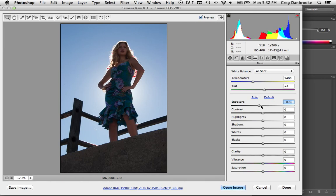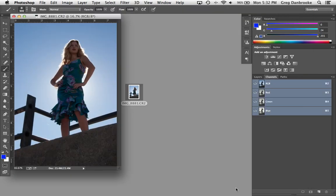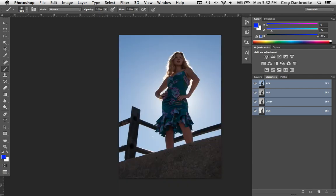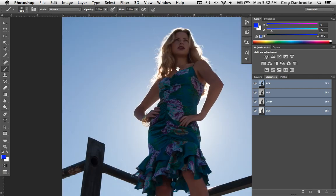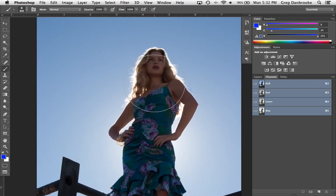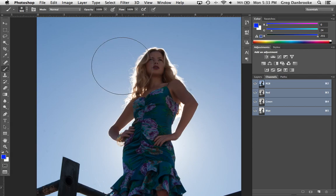So I've pulled the exposure down a little bit. I'm just going to hit open image and the first thing to look for is a colored channel that has good contrast between the foreground and the background.